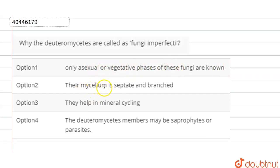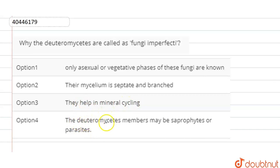Option two is that their mycelium is septate and branched. Option three is that they help in mineral cycling. Option four is that the deuteromycetes are called as parasites.